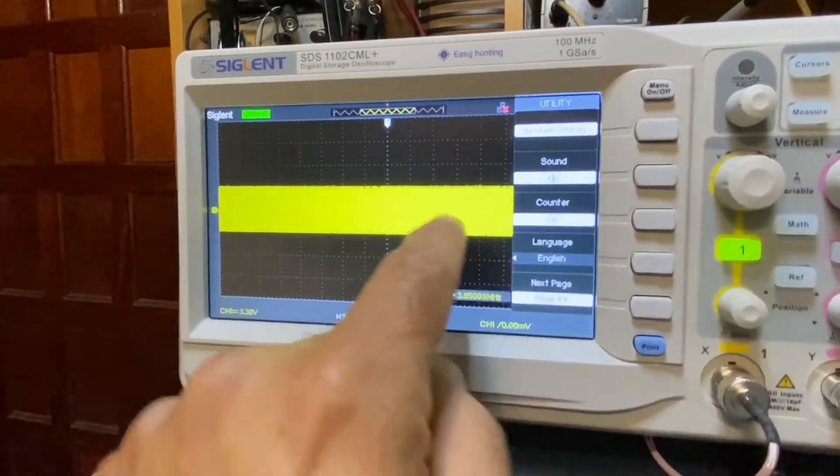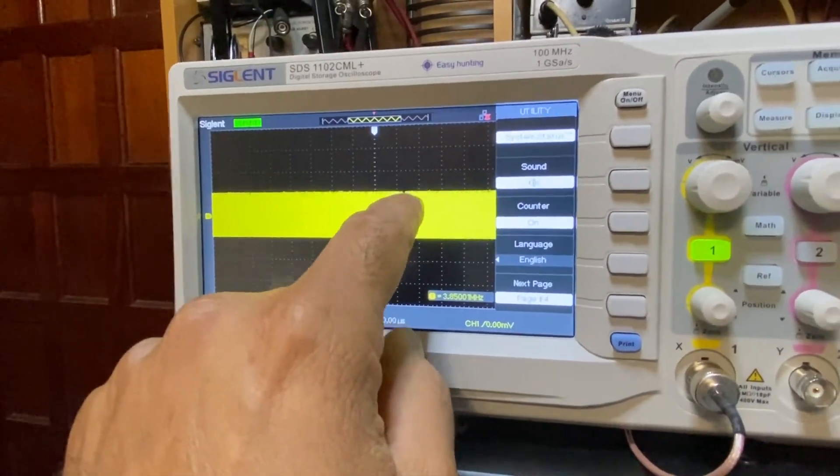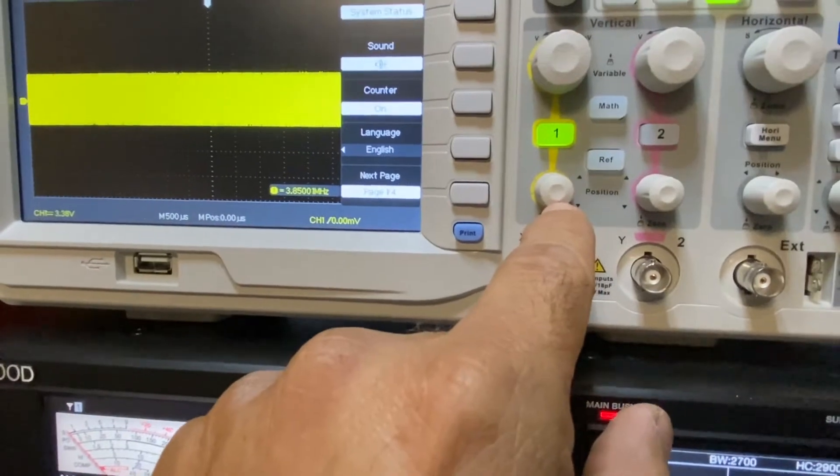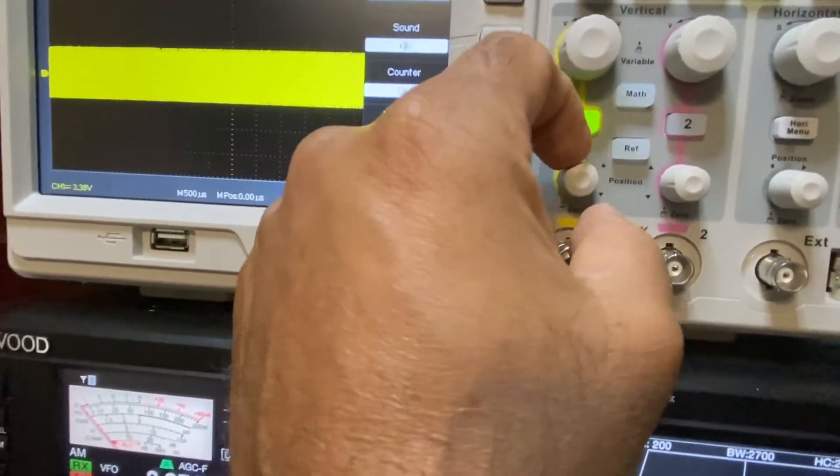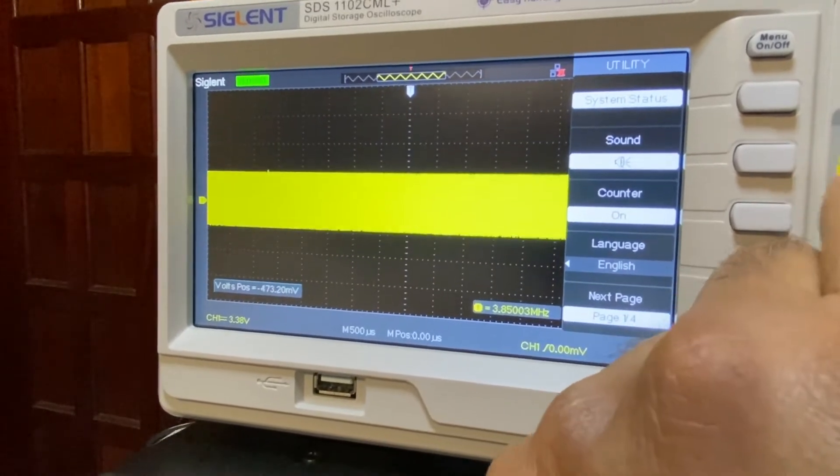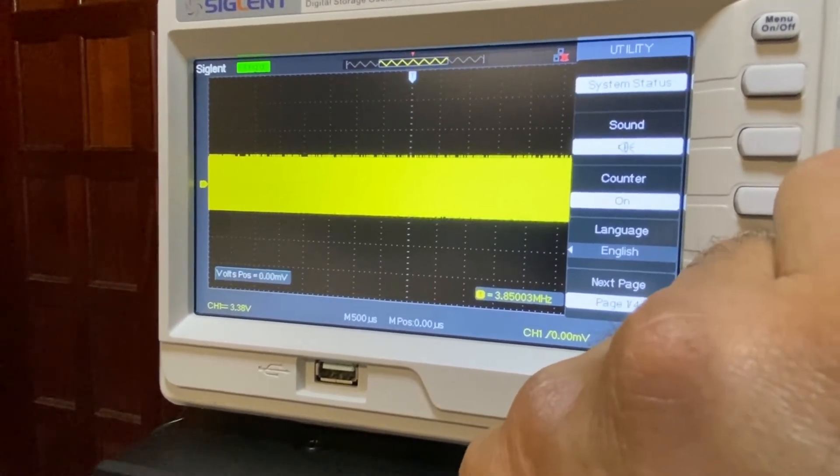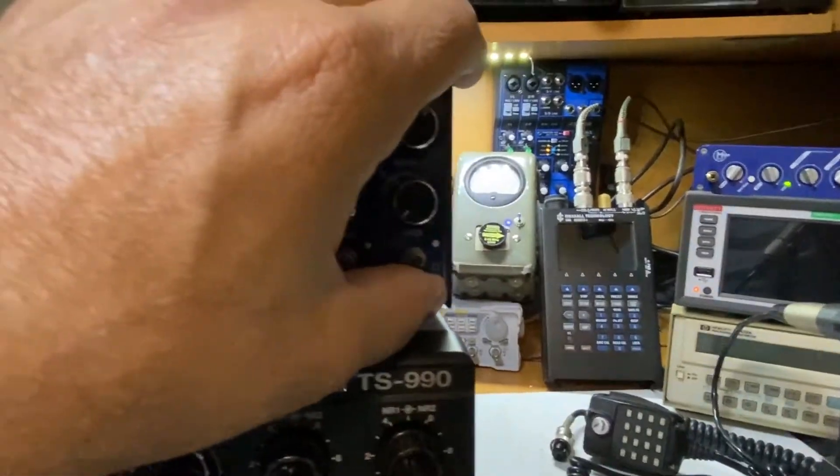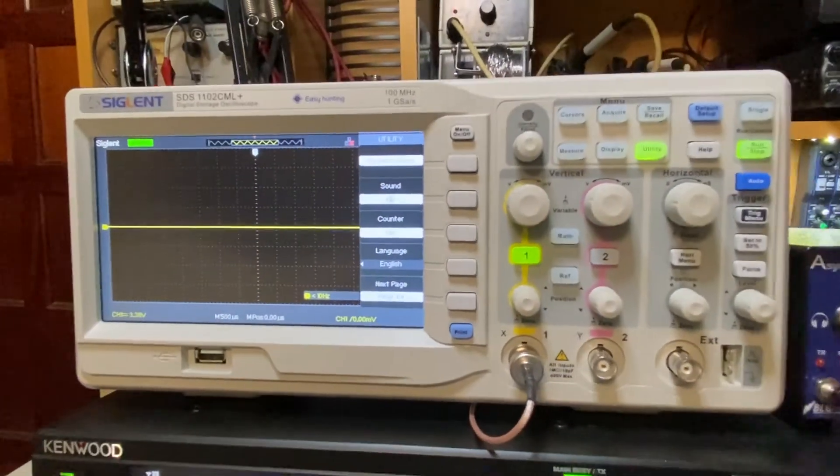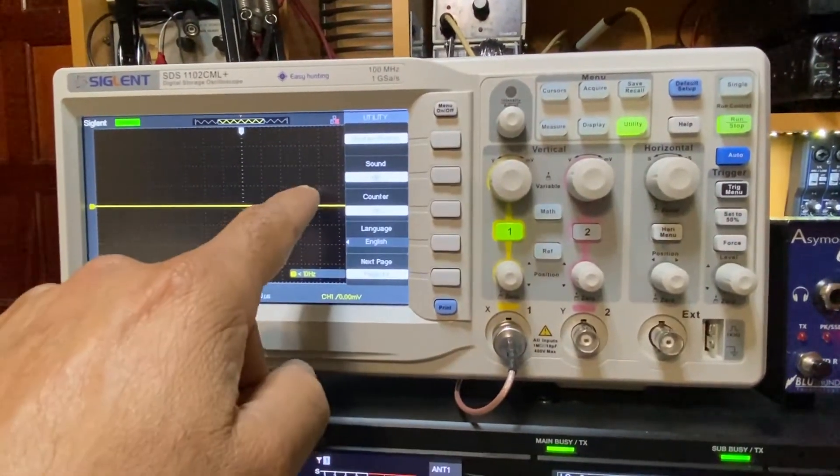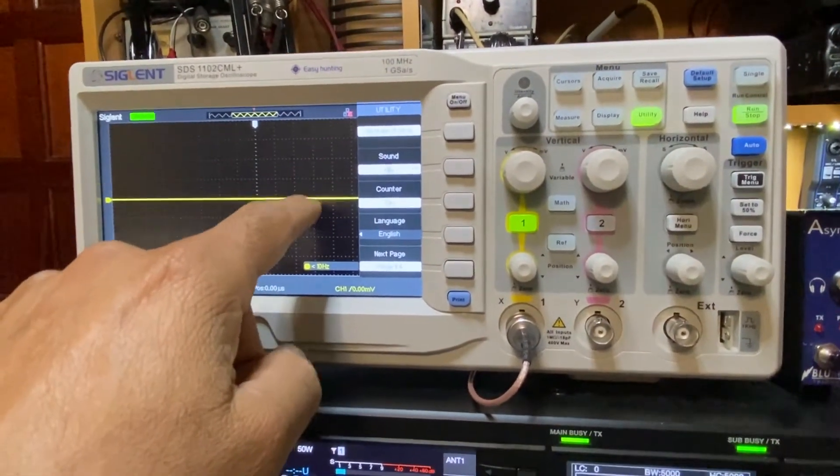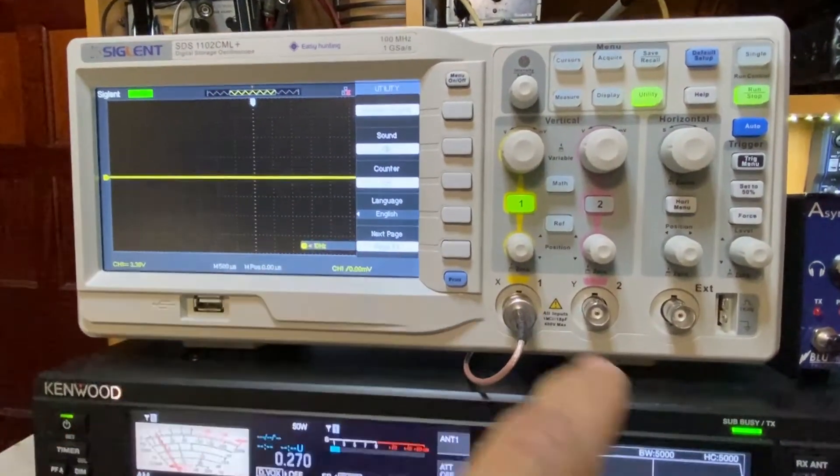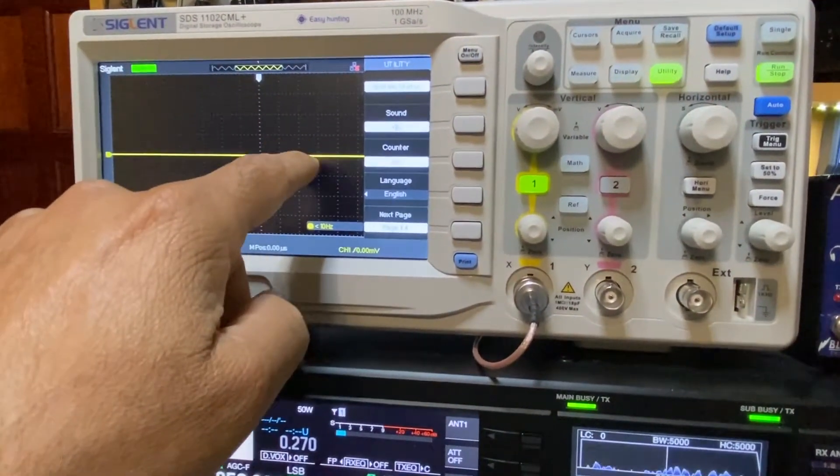You can see it's a little high on the top so we can bring it down with our position, with our vertical position right here. As you can see we can move it down, move it up or center it right where it needs to be. We'll stop transmitting for now. And we've set right now our vertical position to two squares or two divisions and thus our reference for our 5 watt dead key.